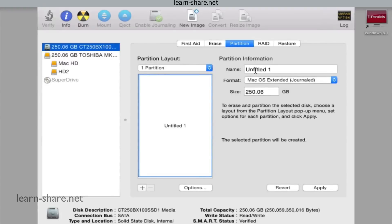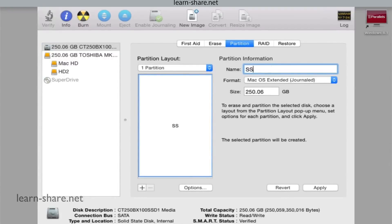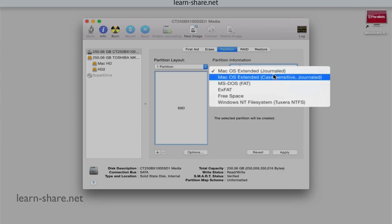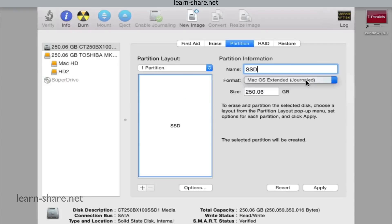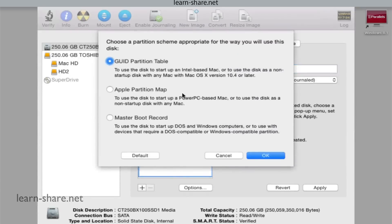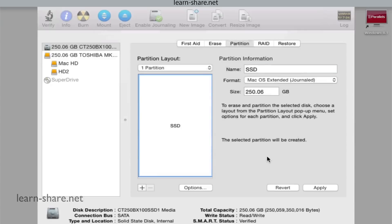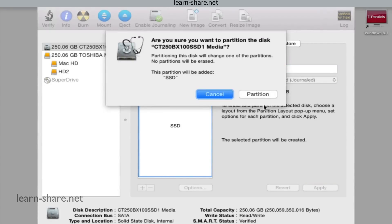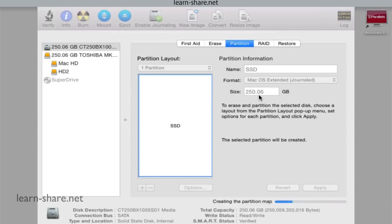Give it a name and on Format type select Mac OS X journaled. And on Options tab confirm that the partition table should be a global unique identifier. Then click OK, apply to create the partition, and then the SSD will be ready to install the new operating system.